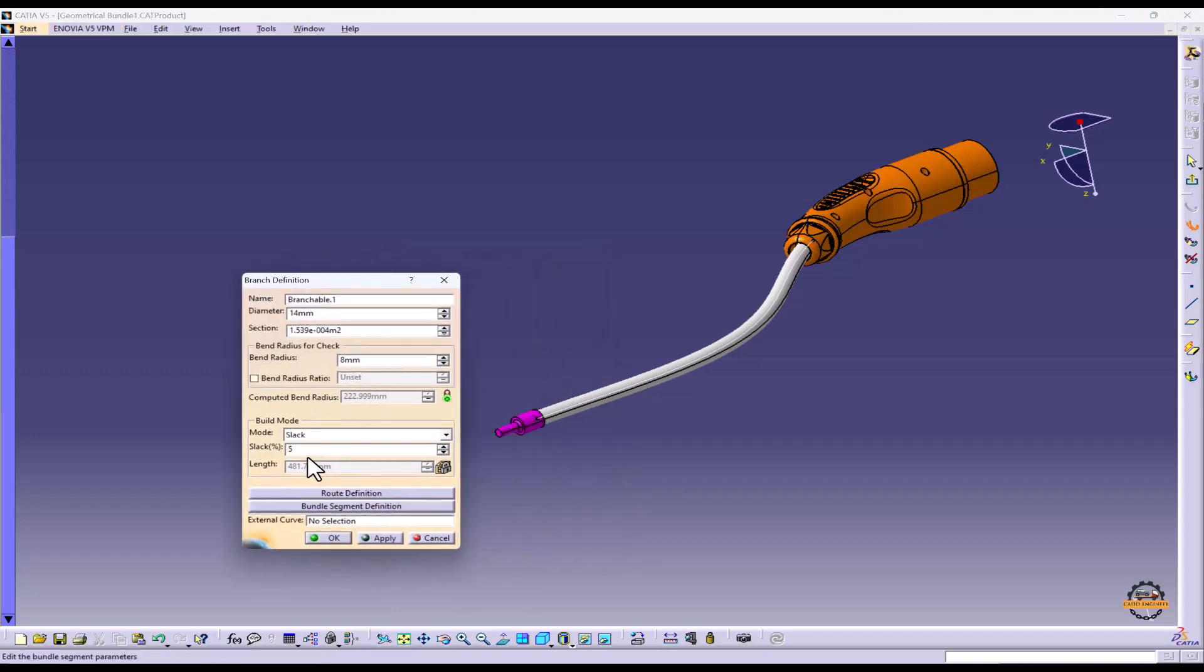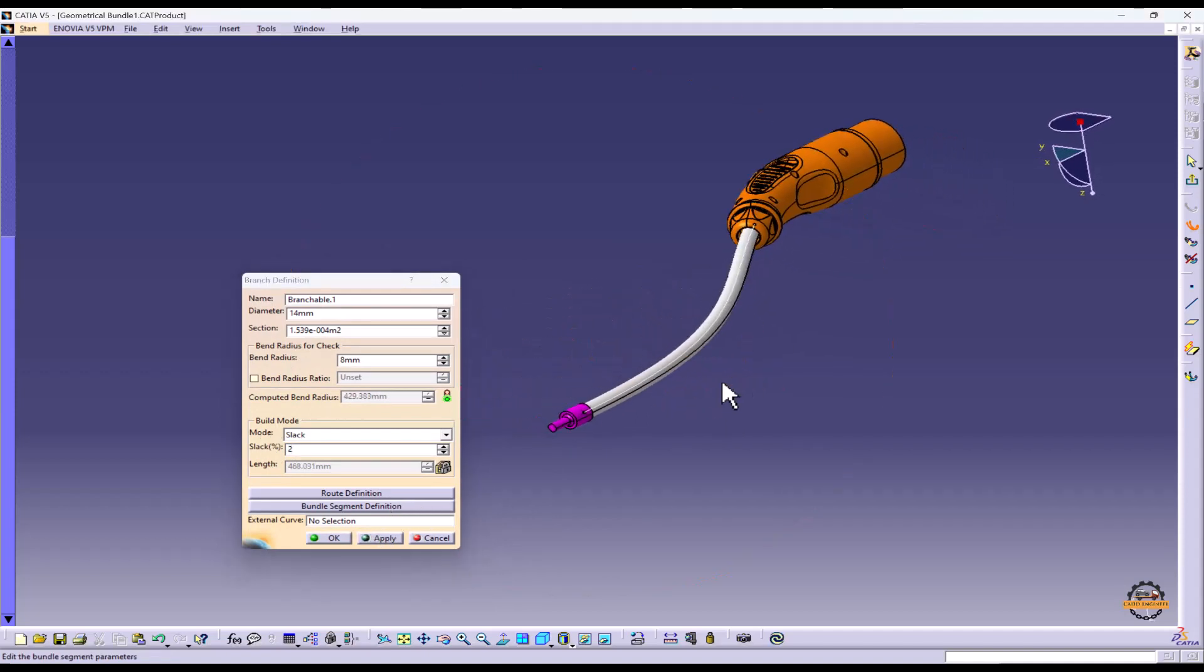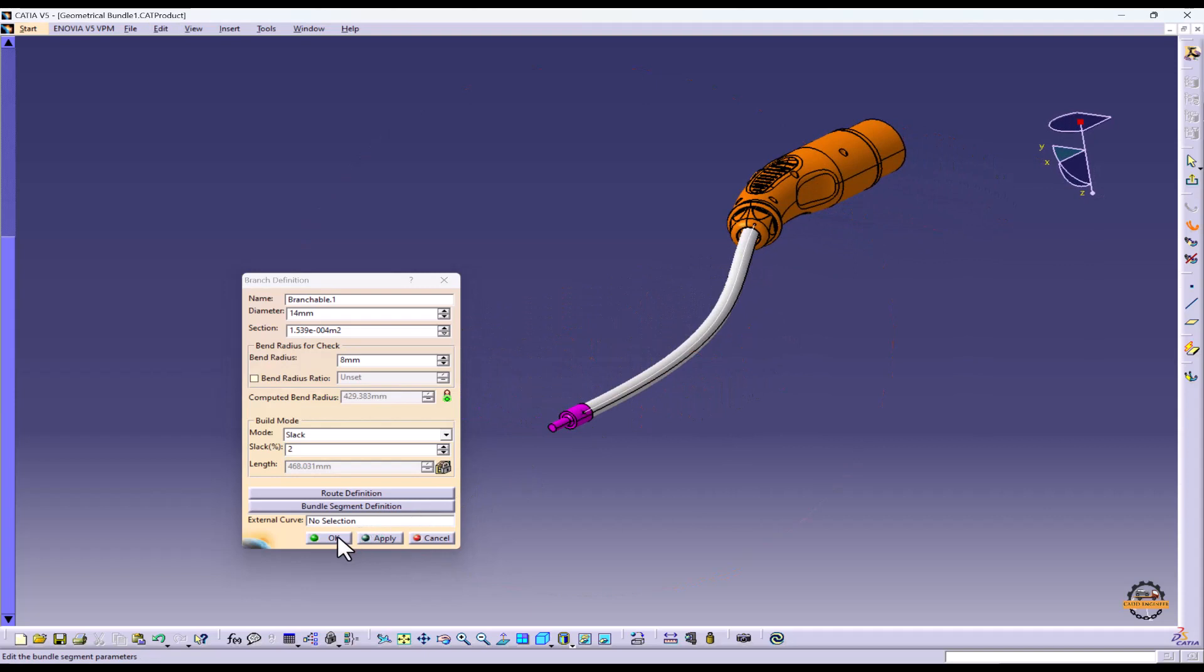Let's reduce some slack to apply so it becomes straight. Ok.